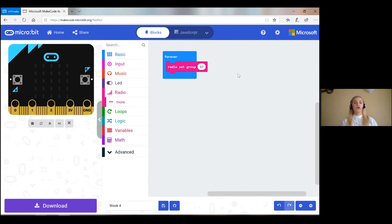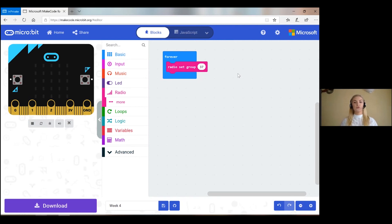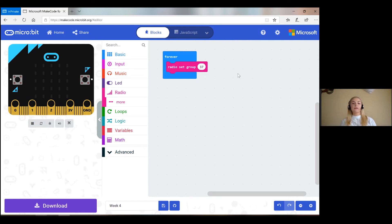You need to get your partners to set their radio group to be 37 so that two pairs are working together to send messages back and forth. Setting your radio group is the most important thing to remember when doing radio. The next thing we need to do — we said we're going to focus on sending a string and receiving a string first, so I'm going to bring out an input button.